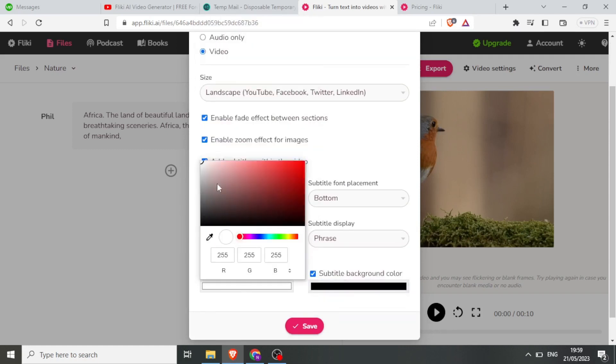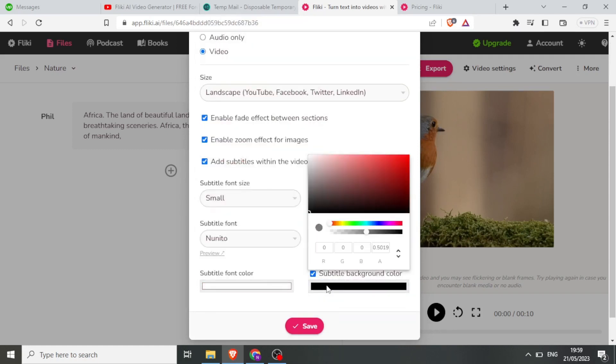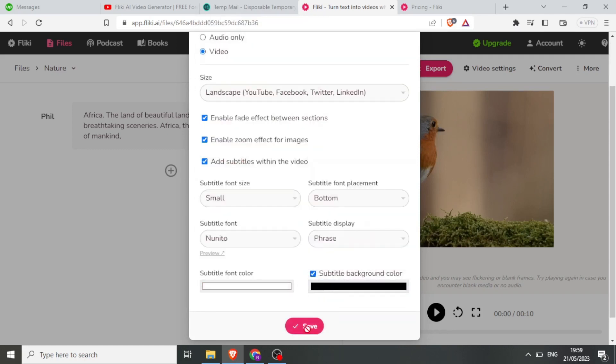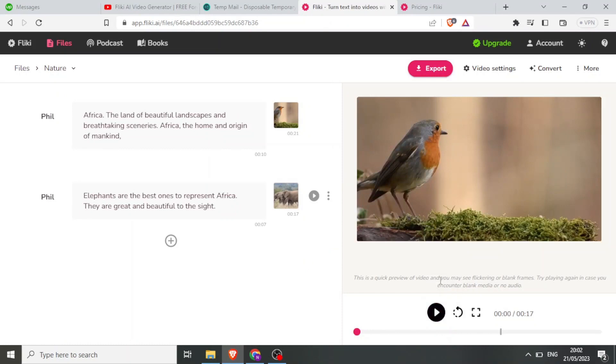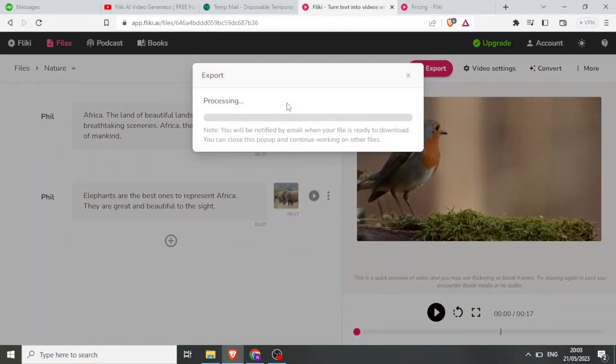After customization, click Save. Now click on Export to process your video. Flicky will notify you by email when your file is ready to download.